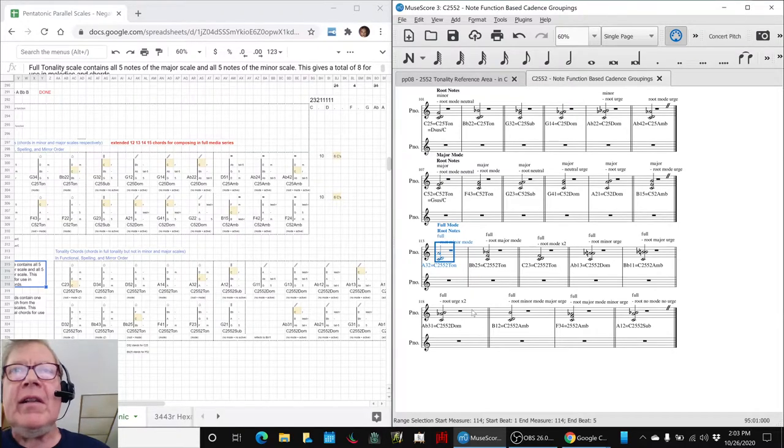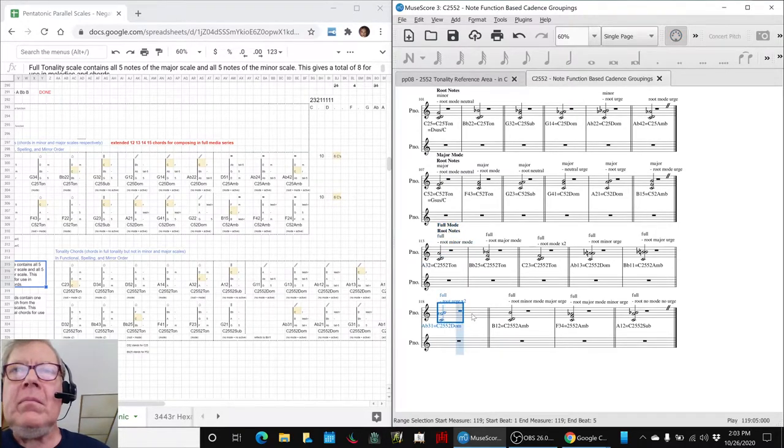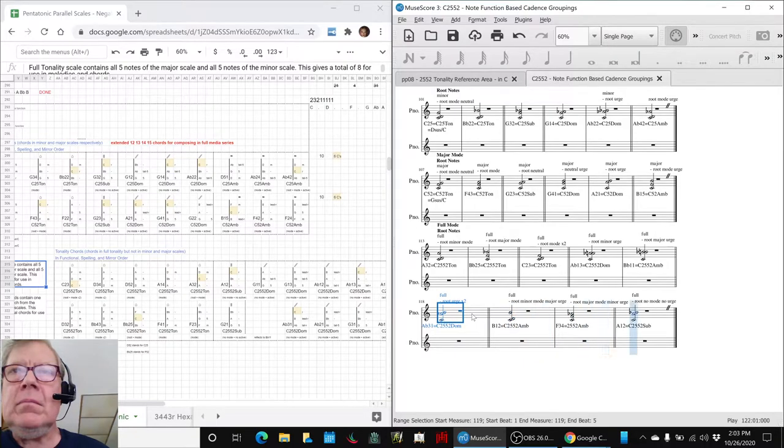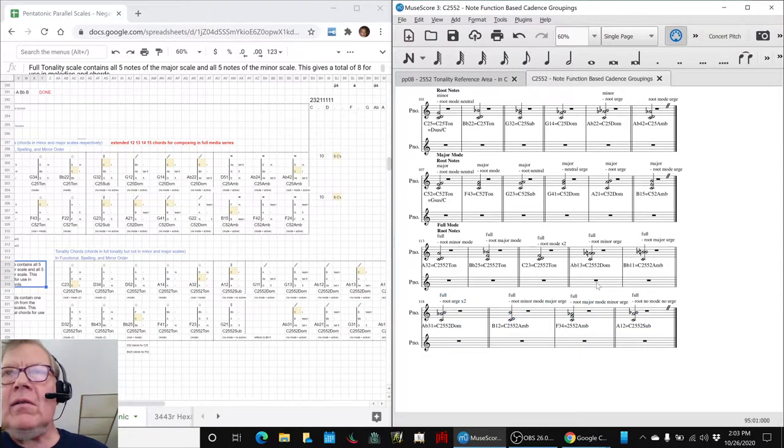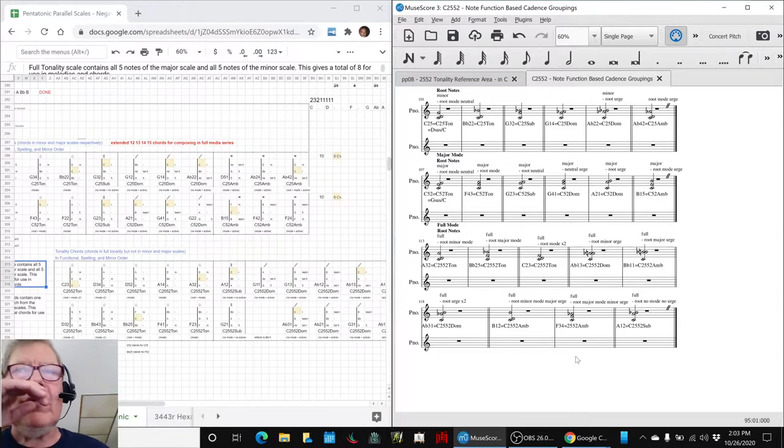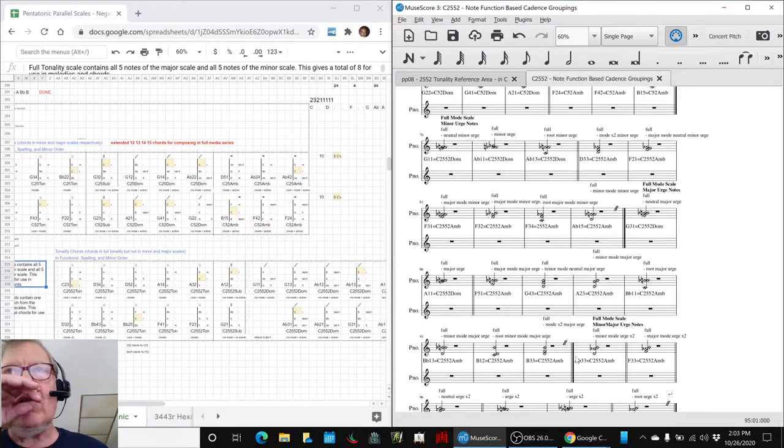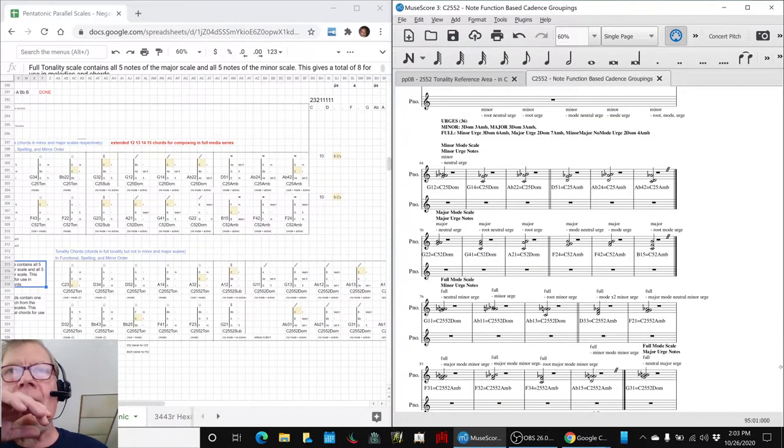And you can see that everything is sorted by tonic, dominant, ambivalent, subdominant, and so forth and so on.